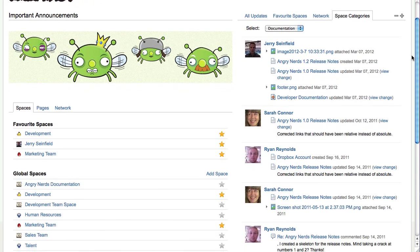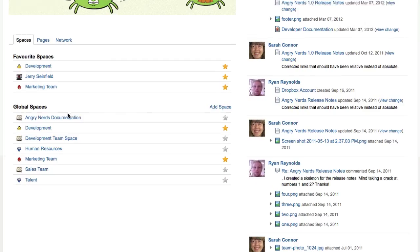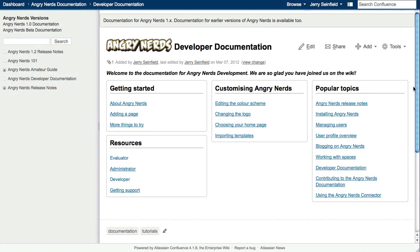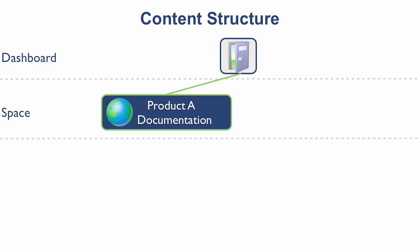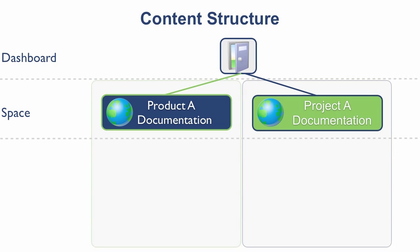Start by organizing your documentation in spaces. Spaces are great for housing documentation for different products or projects, and even different versions of a set of documentation.